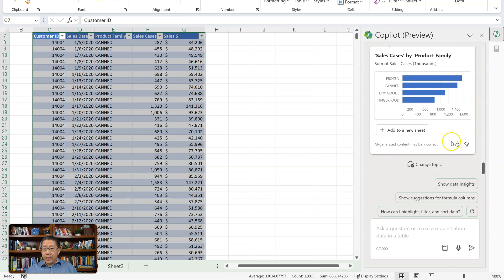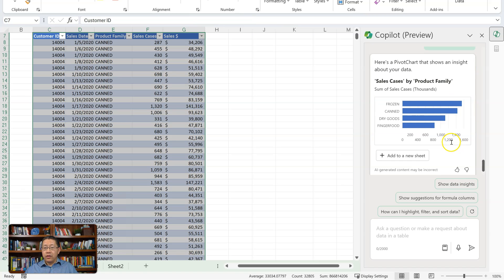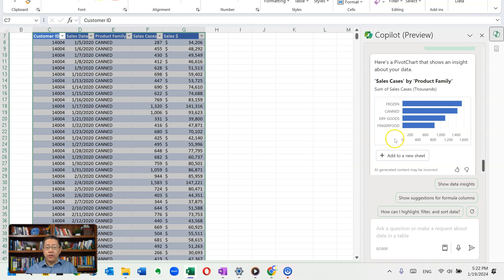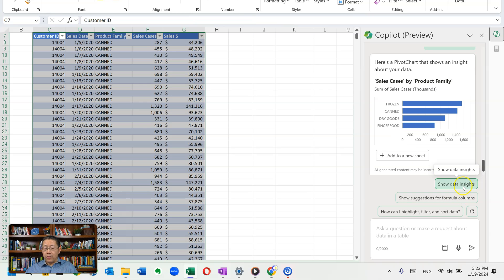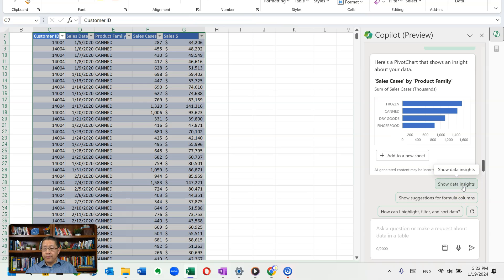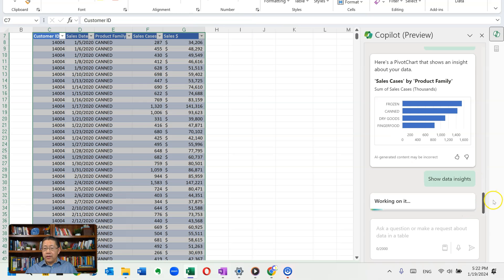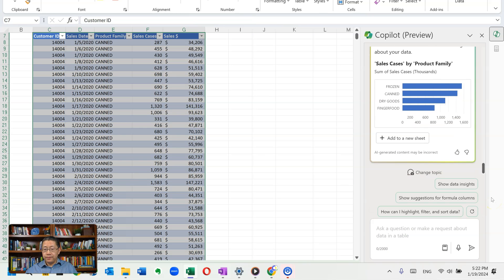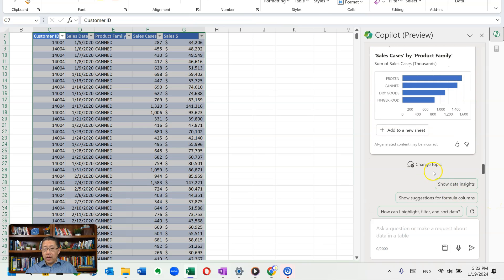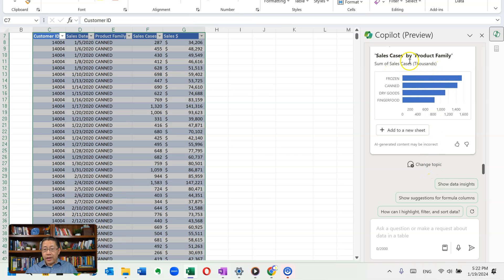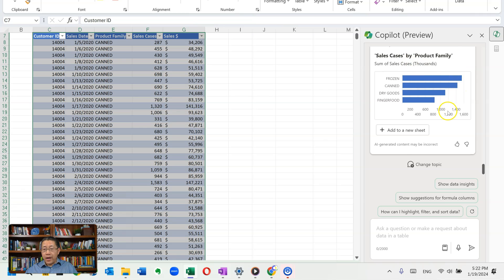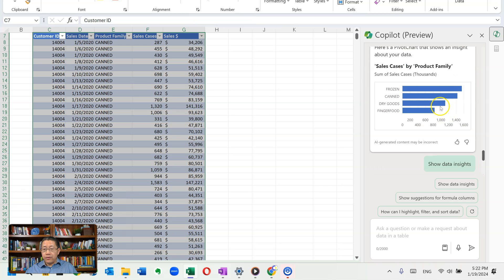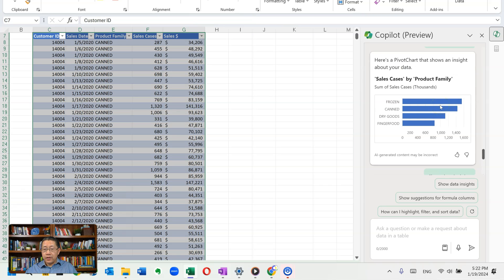And now it's giving me a pivot chart, showing the sales cases by pork family. That's something that could be helpful. Let me do the show data insights again to see if it can give me something different. And this time, it's giving me the same thing, sales cases by pork family, the same as the previous one.